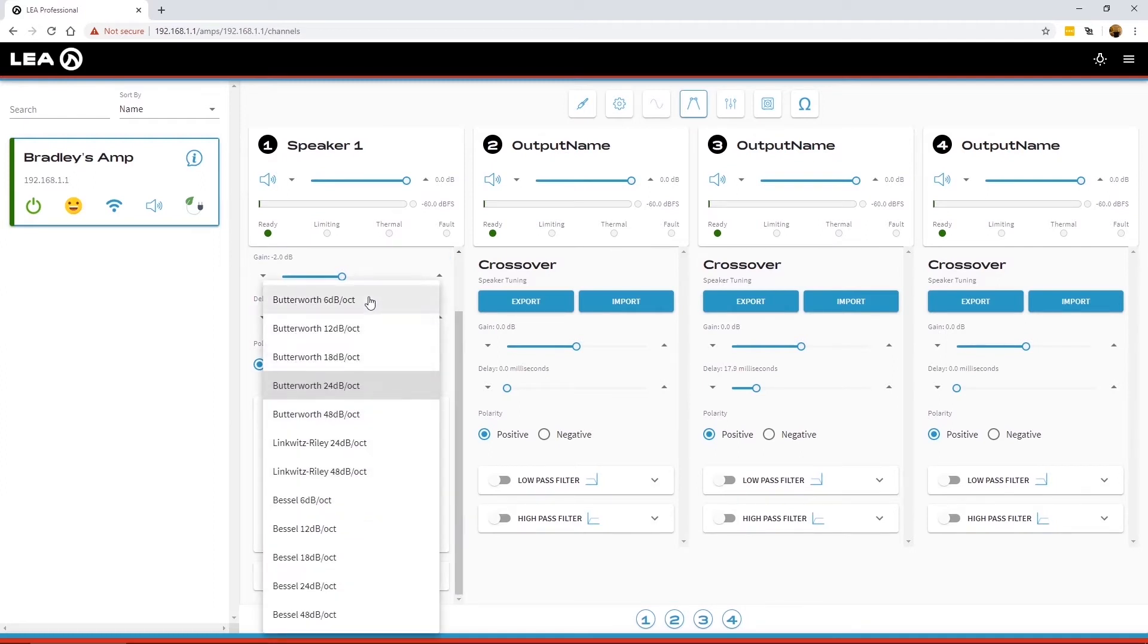You can select anywhere from 6 dB per octave up to 48 dB per octave, with Butterworth, Linkwitz-Riley, and Bessel filters.